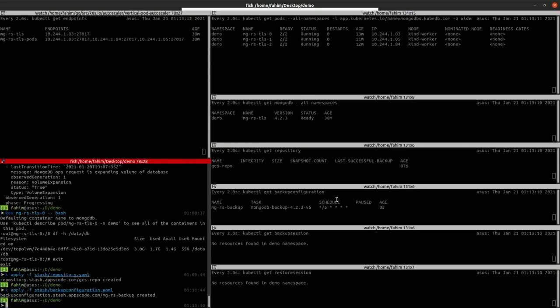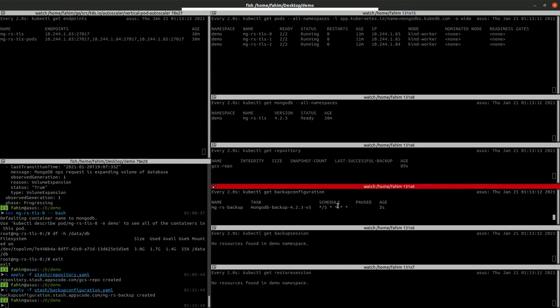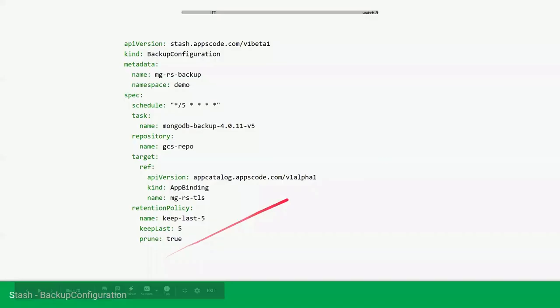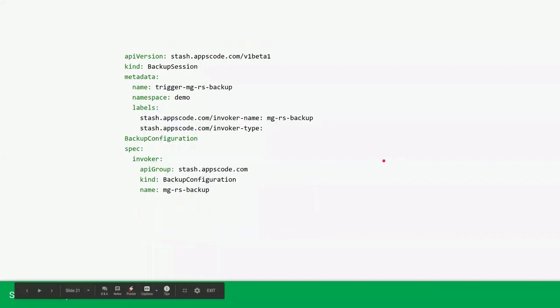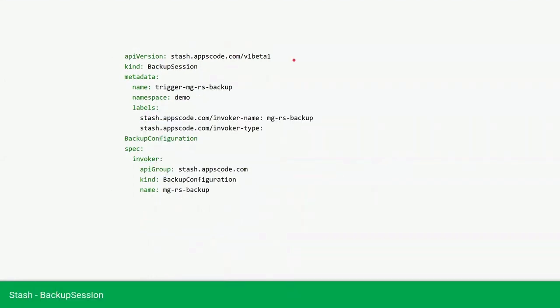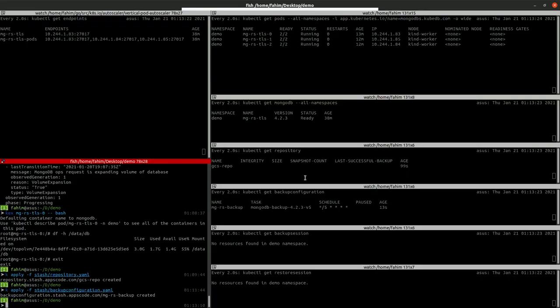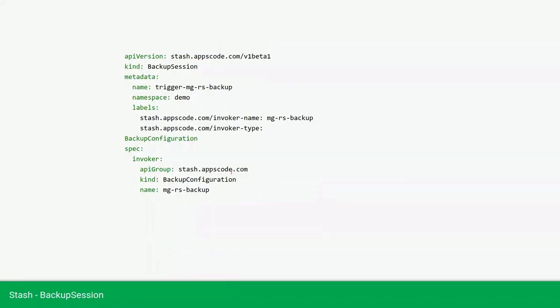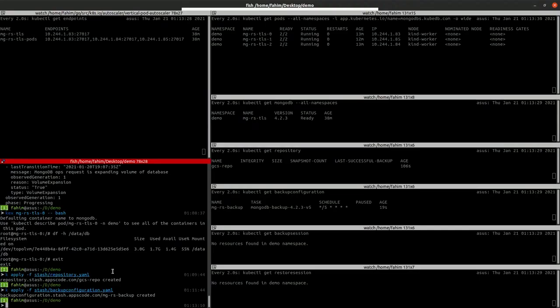As you can see, the backup configuration is created. We can manually trigger the backup using backup session. As this will take some time to create, we can create the backup session and manually trigger the backup.